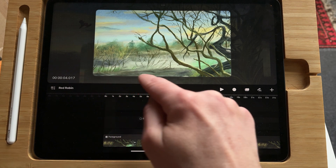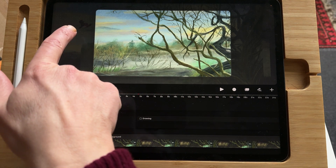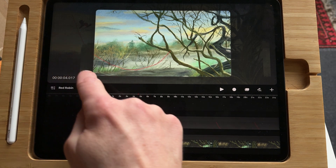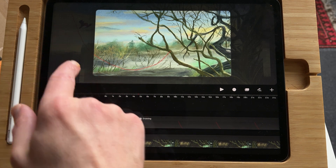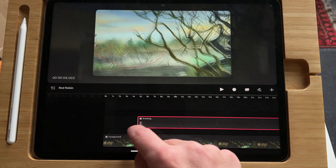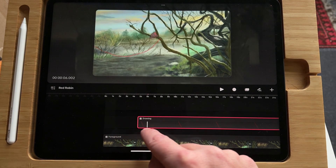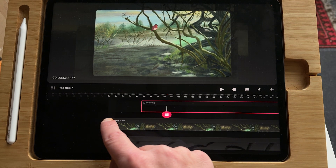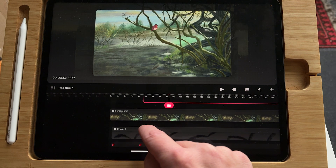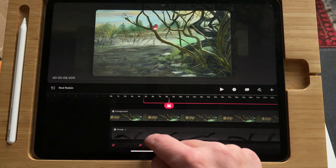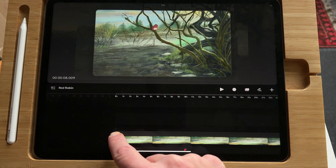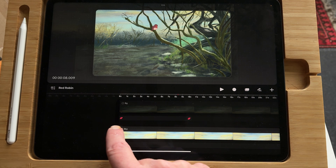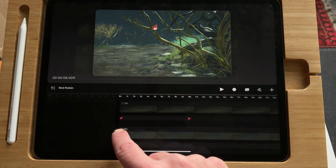For the arc the bird is flying into, I made a guide so that I could keyframe the animation on how the red robin would fly in. Then I turn that off. This is the foreground. These are the birds in the back — seagulls. And here's the background.